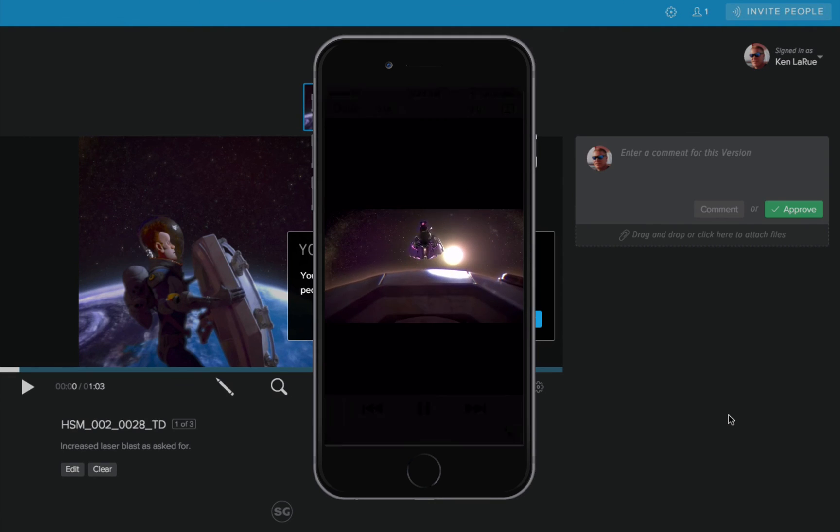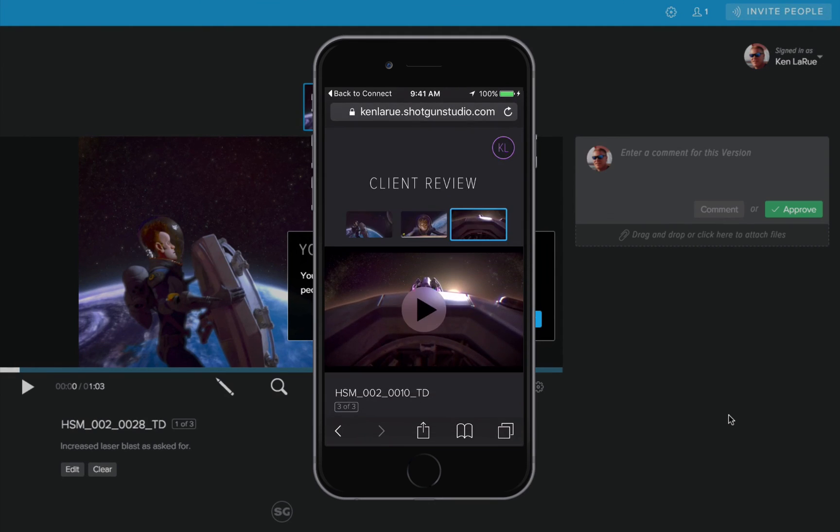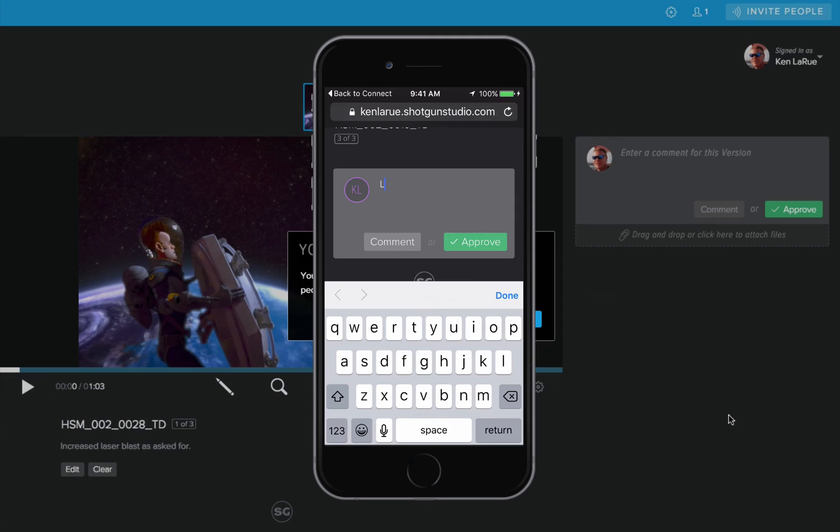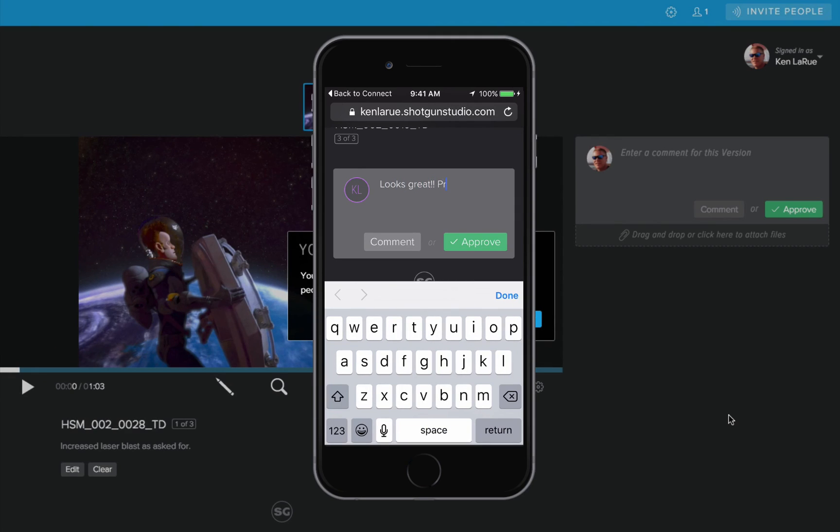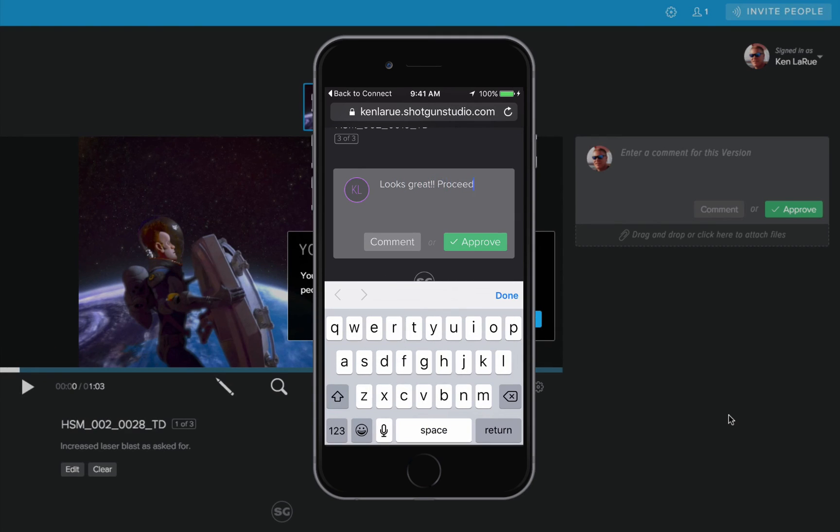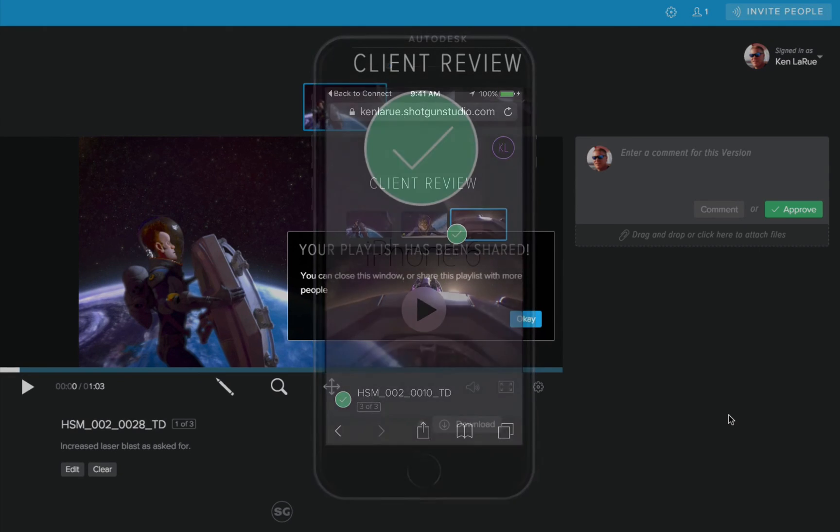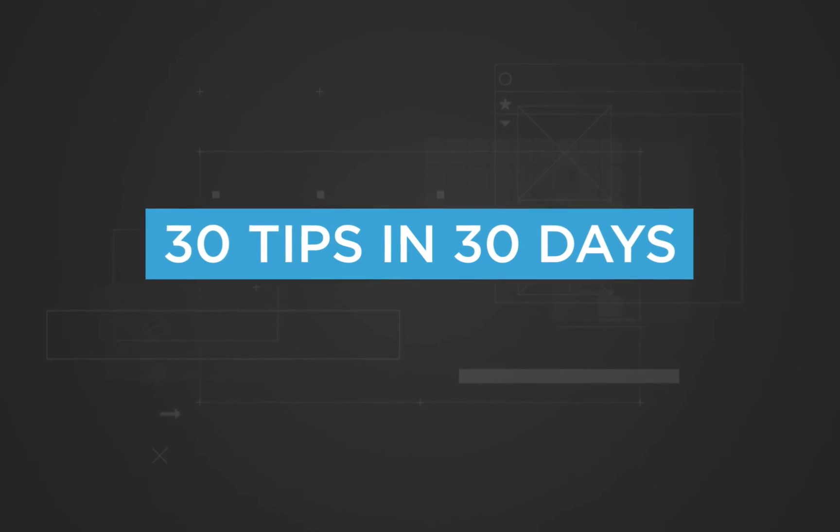And once they're ready to reply back to you, they add their notes and they click the approve button or the comment button. And that is sent back to you. So that's your tip and the workflow of how easy it is to get your media into Shotgun, transcode it, send it to your client, and get feedback back from your client. 30 tips in 30 days.